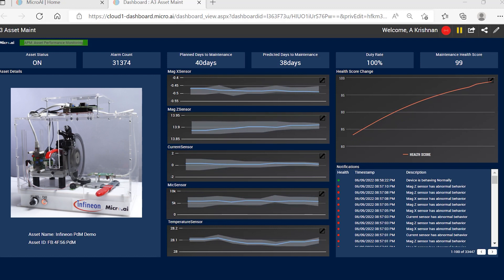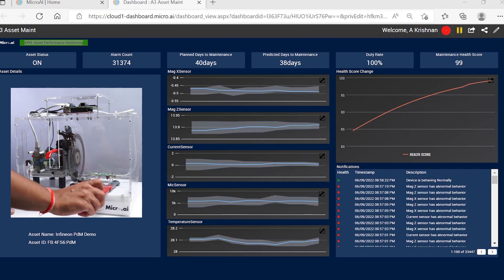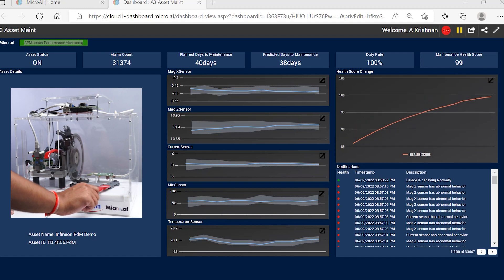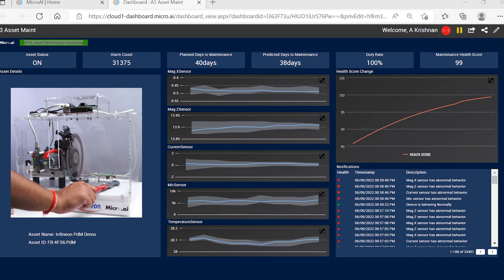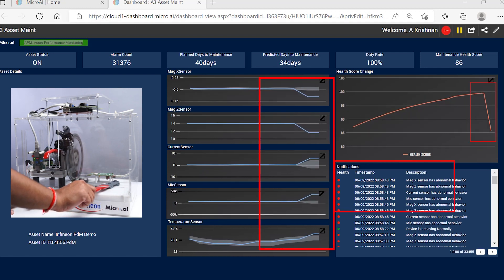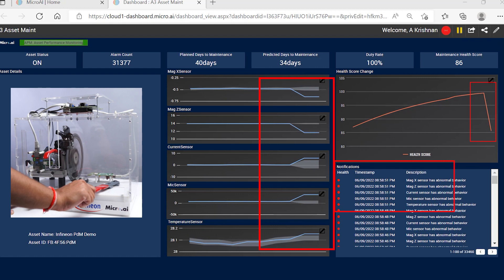To simulate a fault in the system, we have here another braking lever which adds abnormal vibrations, noise, and overcurrent conditions. These anomalous conditions are immediately detected and reported by the local inference engine.